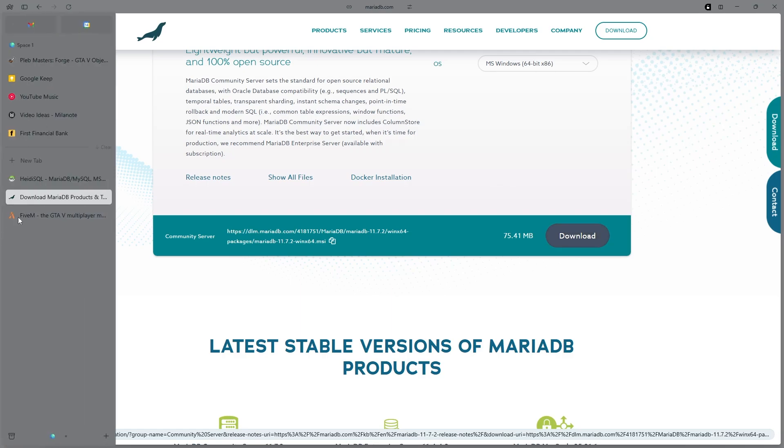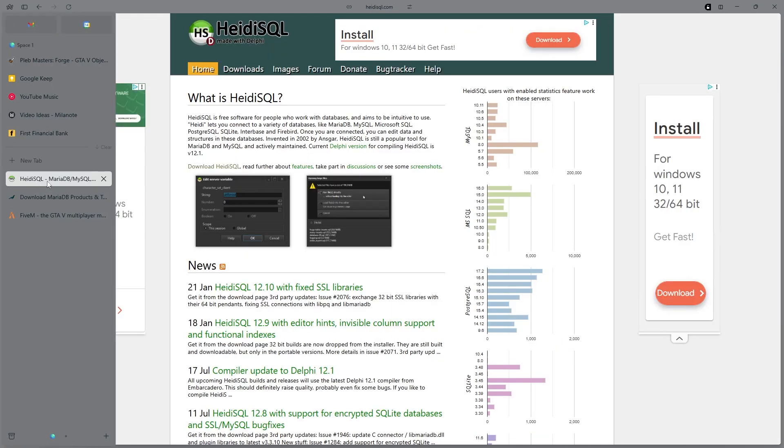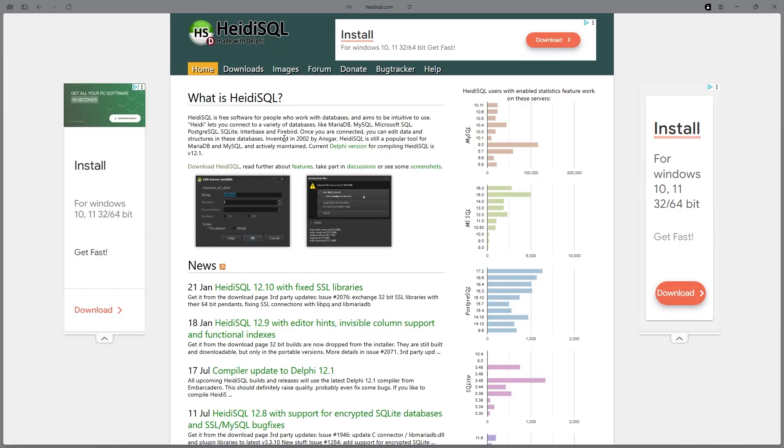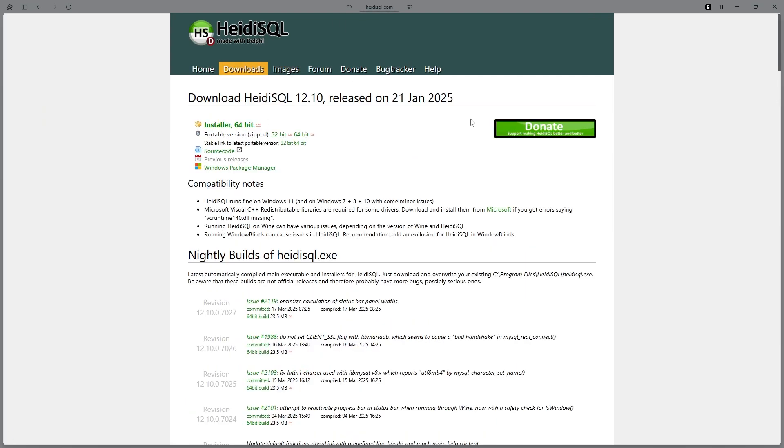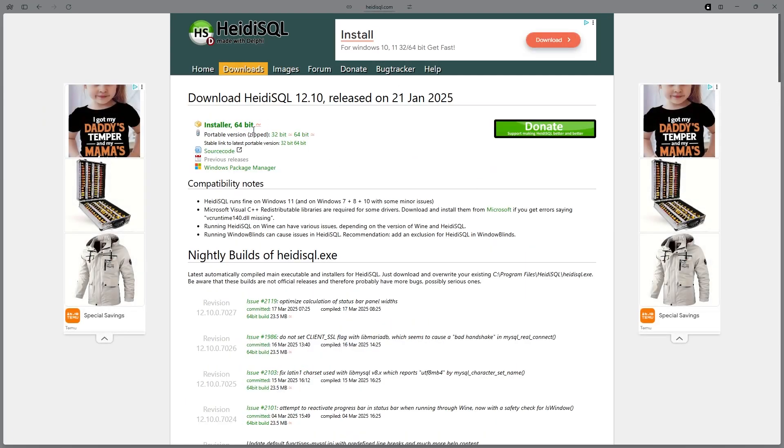After you're done doing that, head over to the HeidiSQL website, click over to Downloads, and then download the installer right here. This should download the installer, and then when that's downloaded, just go through the install steps and make sure it's downloaded correctly.